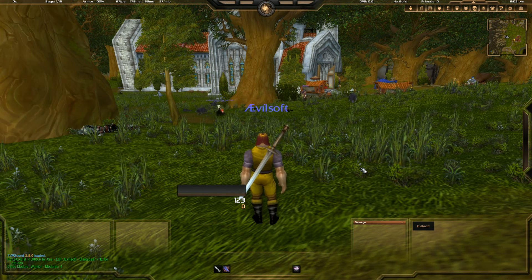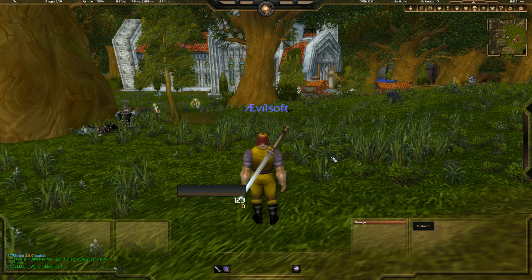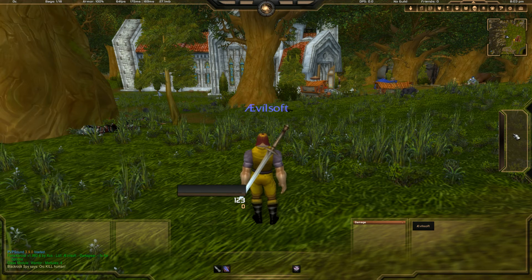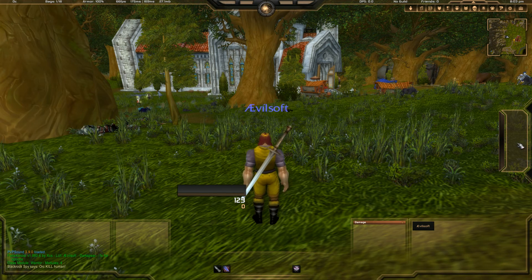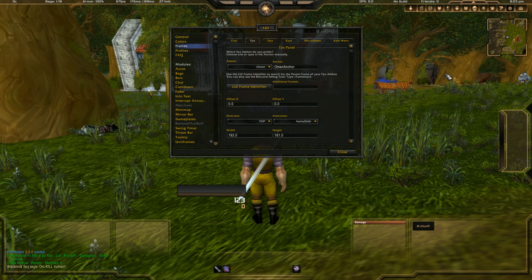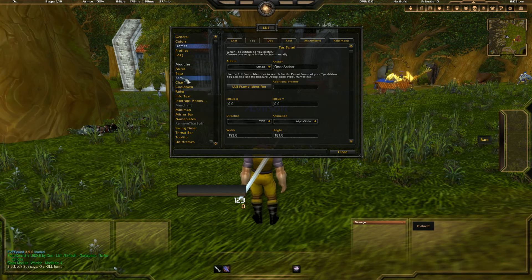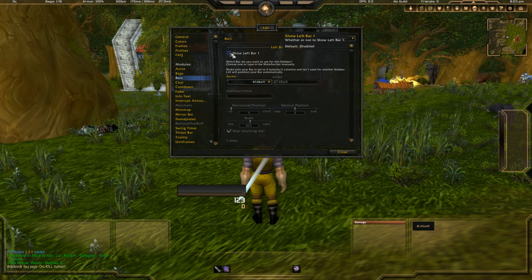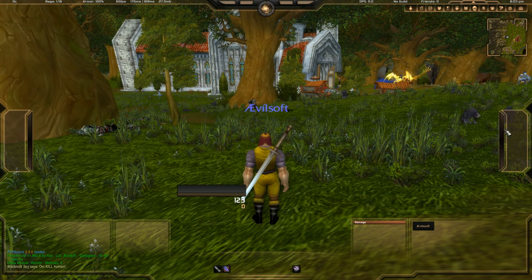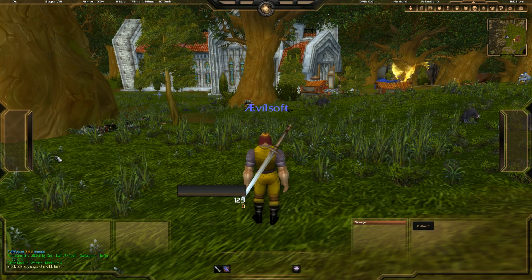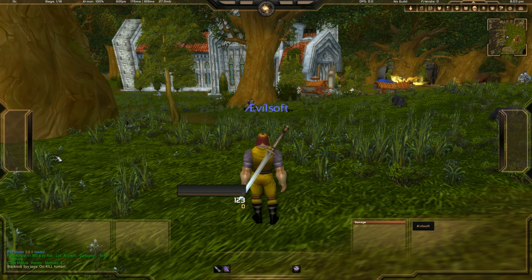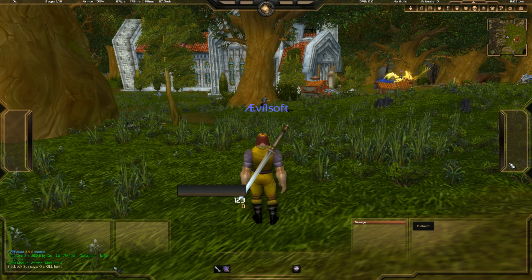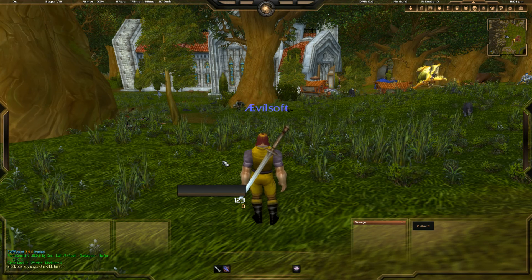For the last thing in part one: on the right side you can see a bar where you can put skills, mounts, or anything you want. Let's do the same on the left side — go into LUI, click on Bars, go to the top right where it says General, click Left Bar One, enable it, and close it. Now you have two sidebars — great for mounts, skills, macros, or anything you want.